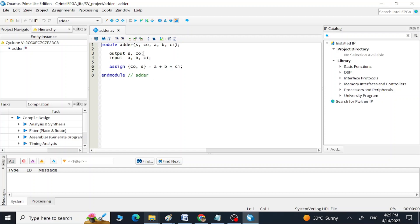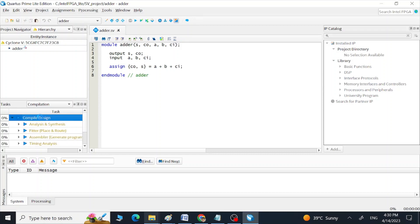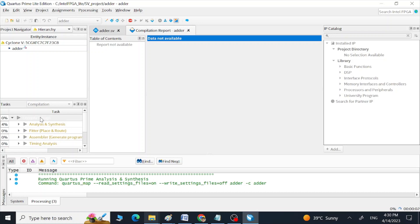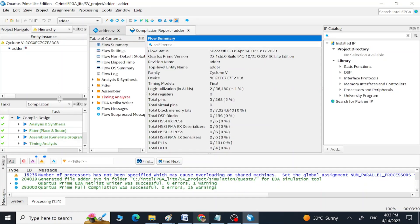This is the SystemVerilog code for our full adder. We have two outputs, three inputs, and this is how we get our sum and carry. The file is already saved, so let's start compilation. Double-click on Compile Design. This will take two to three minutes. Once compile design finishes we can see all the green ticks.